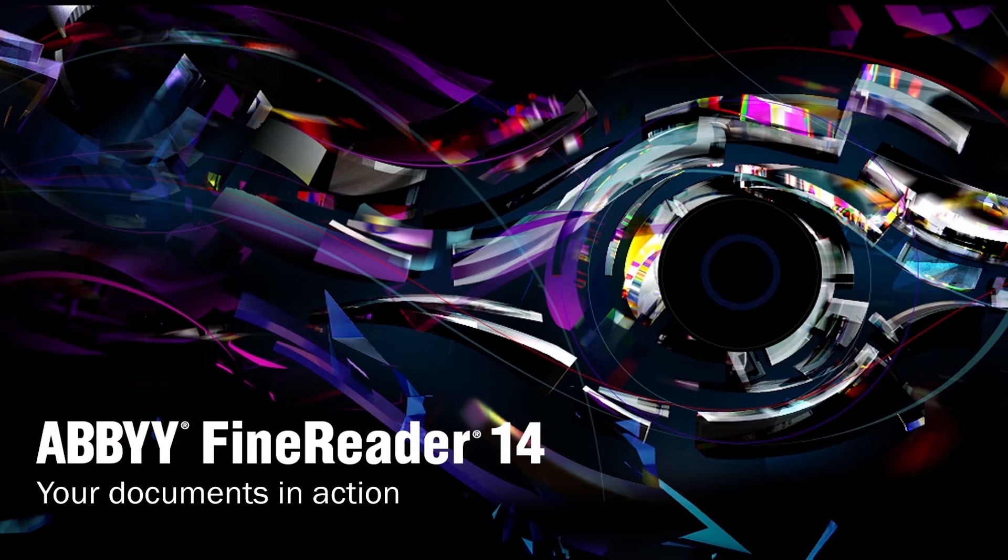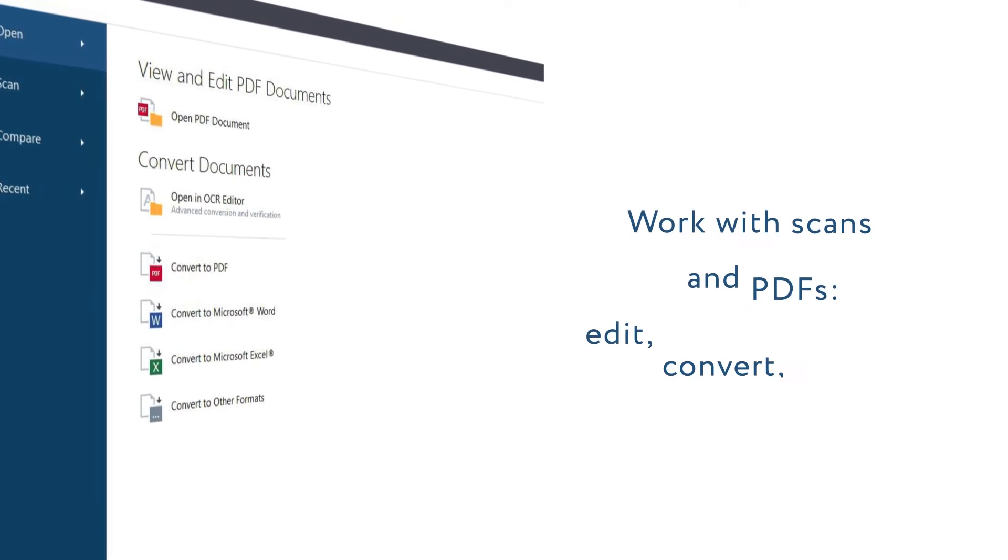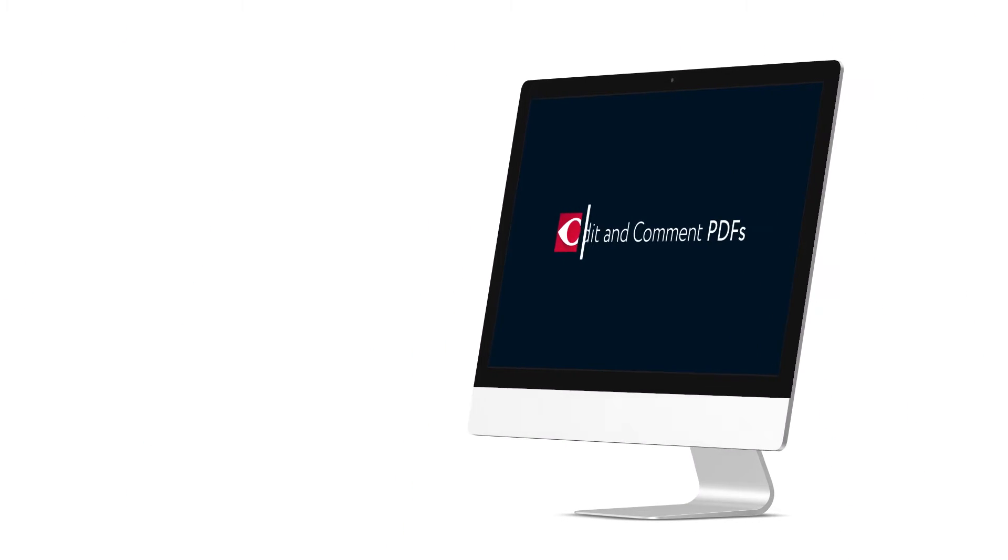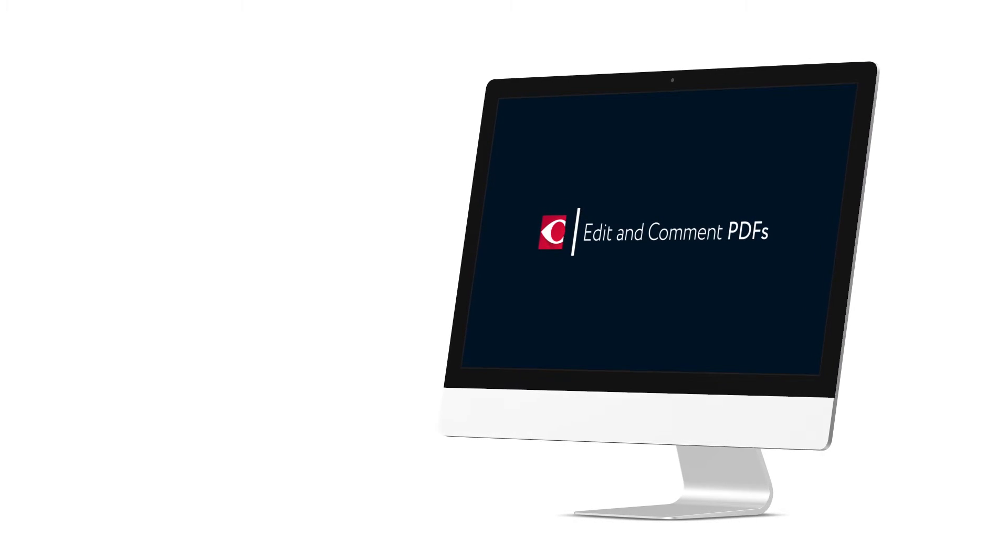FineReader is your all-in-one solution to work with scans and PDFs. Confidently work with PDFs and scans to perform the following tasks.